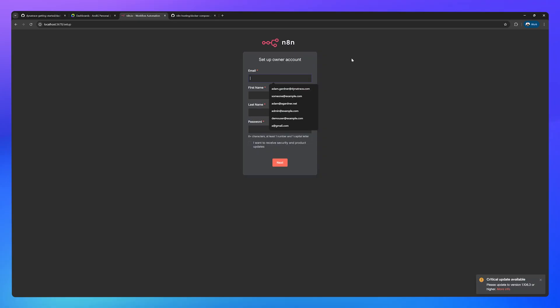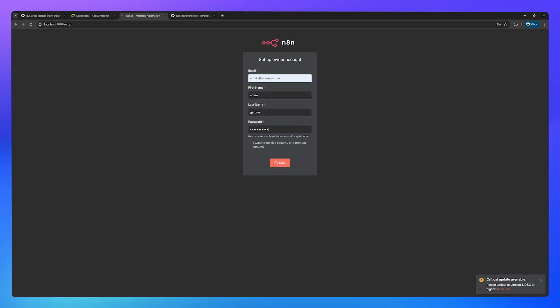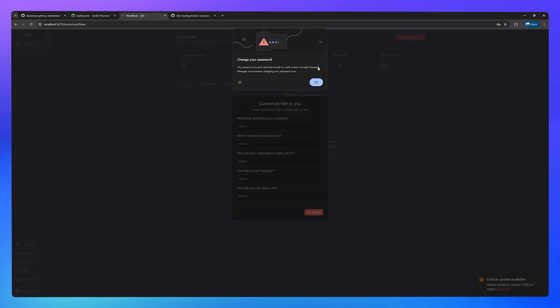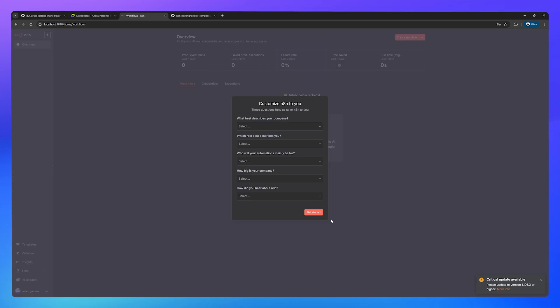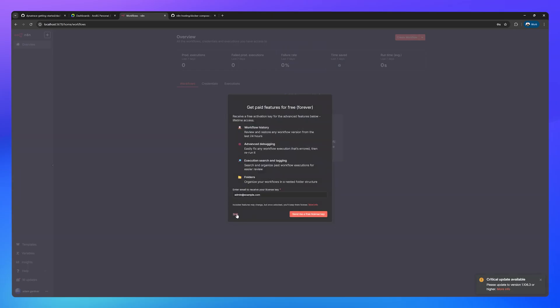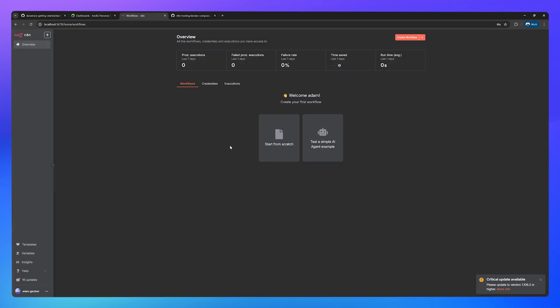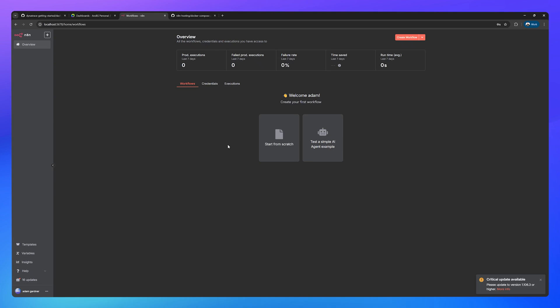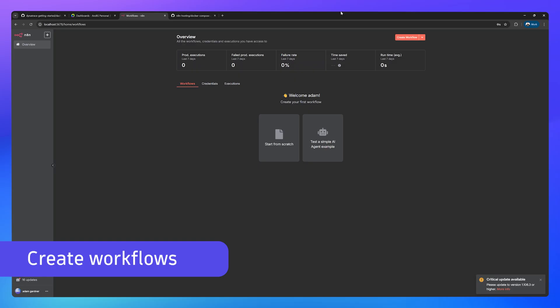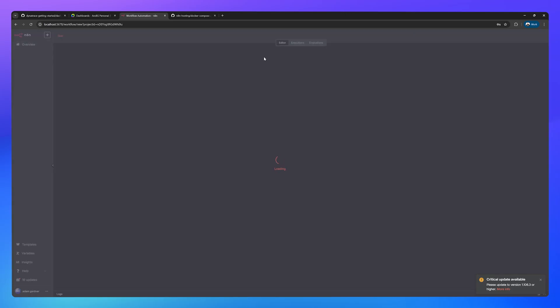Let's just create a fake account. Admin at example.com. Adam Gardner. Some sort of password. Get started and then skip all of this stuff. N8N is running. It's now time to create some initial workflows. Go up here to create workflow.